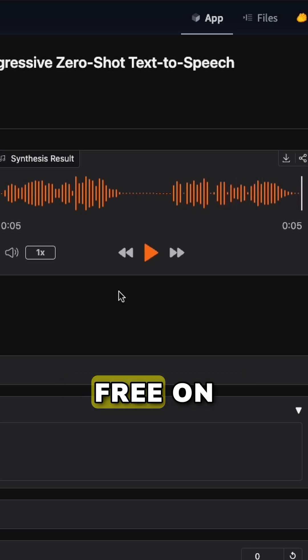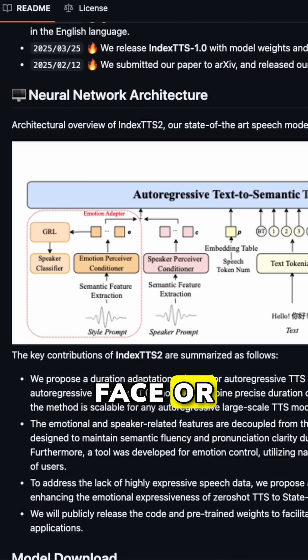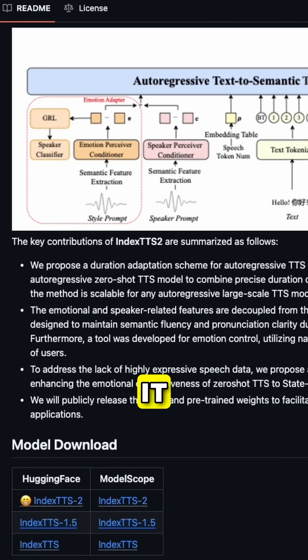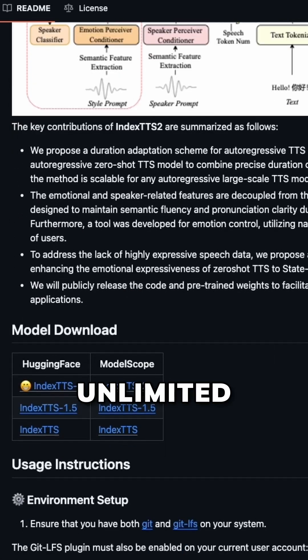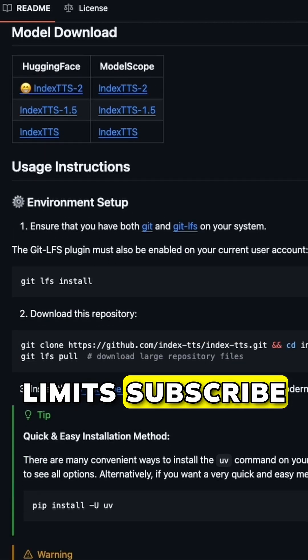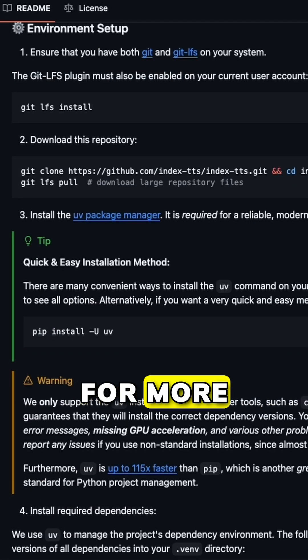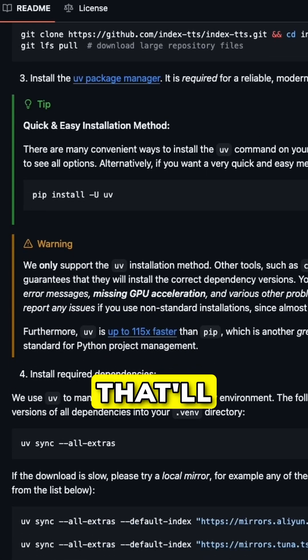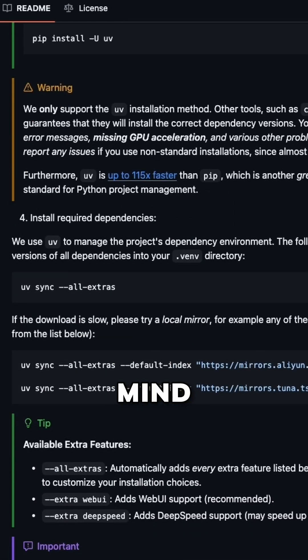This runs completely free on Hugging Face. Or you can install it locally for unlimited use. No subscriptions, no limits. Subscribe for more free AI tools that'll blow your mind.